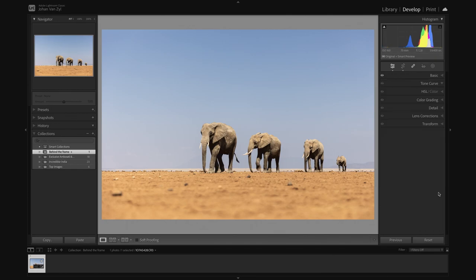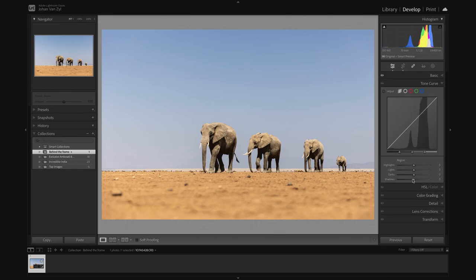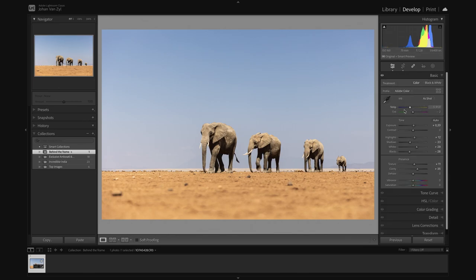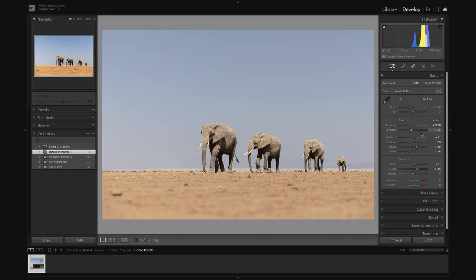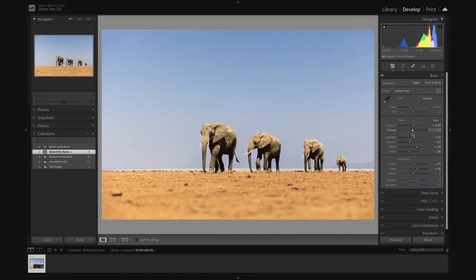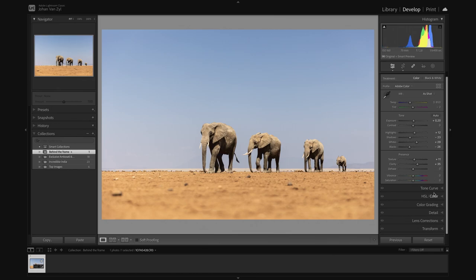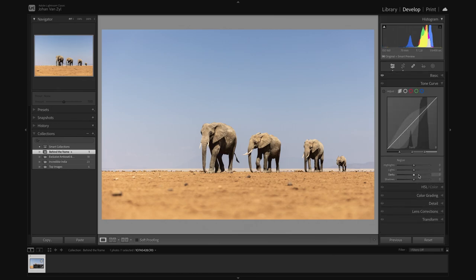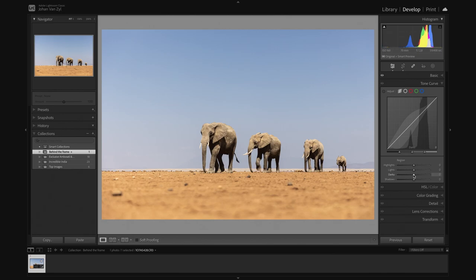The next thing I'm going to do, I'm going to come down into my tone curve here. I like to add contrast in my tone curve as opposed to the general slider here. This throws contrast over the entire image. And what I like more about doing it in the tone curve is that allows us to be a little bit more specific and get in there into specific tones.